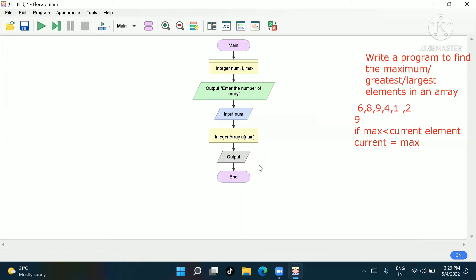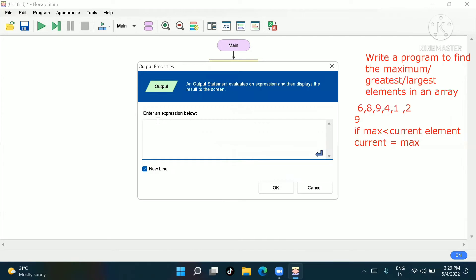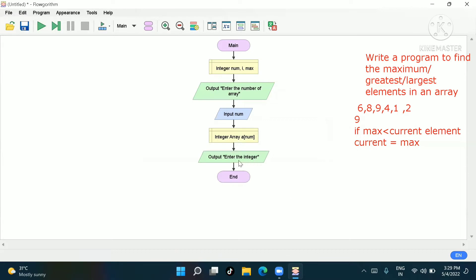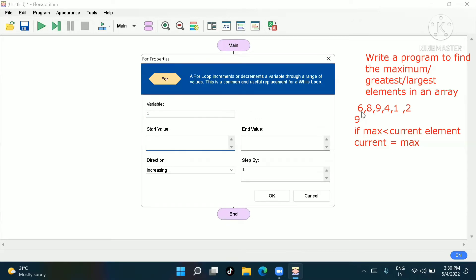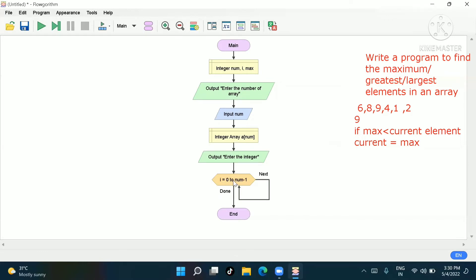Now go to output and write 'enter the integer.' Then go to the for loop. The variable is i, starting value is 0, and ending value is n minus 1 — because if we have 6 elements, we count from 0 to 5, which is 6 minus 1, so n minus 1.